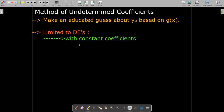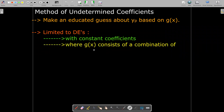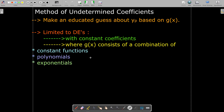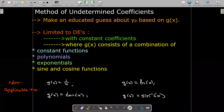However, this method is limited to differential equations that have constant coefficients and whose right-hand side is a combination of a limited set of functions, which includes constant functions, polynomials, exponentials, and sine and cosine functions. There are many functions left out — no rational functions, no log functions, no tangent or secant, no inverse trig functions, and many others would be excluded.